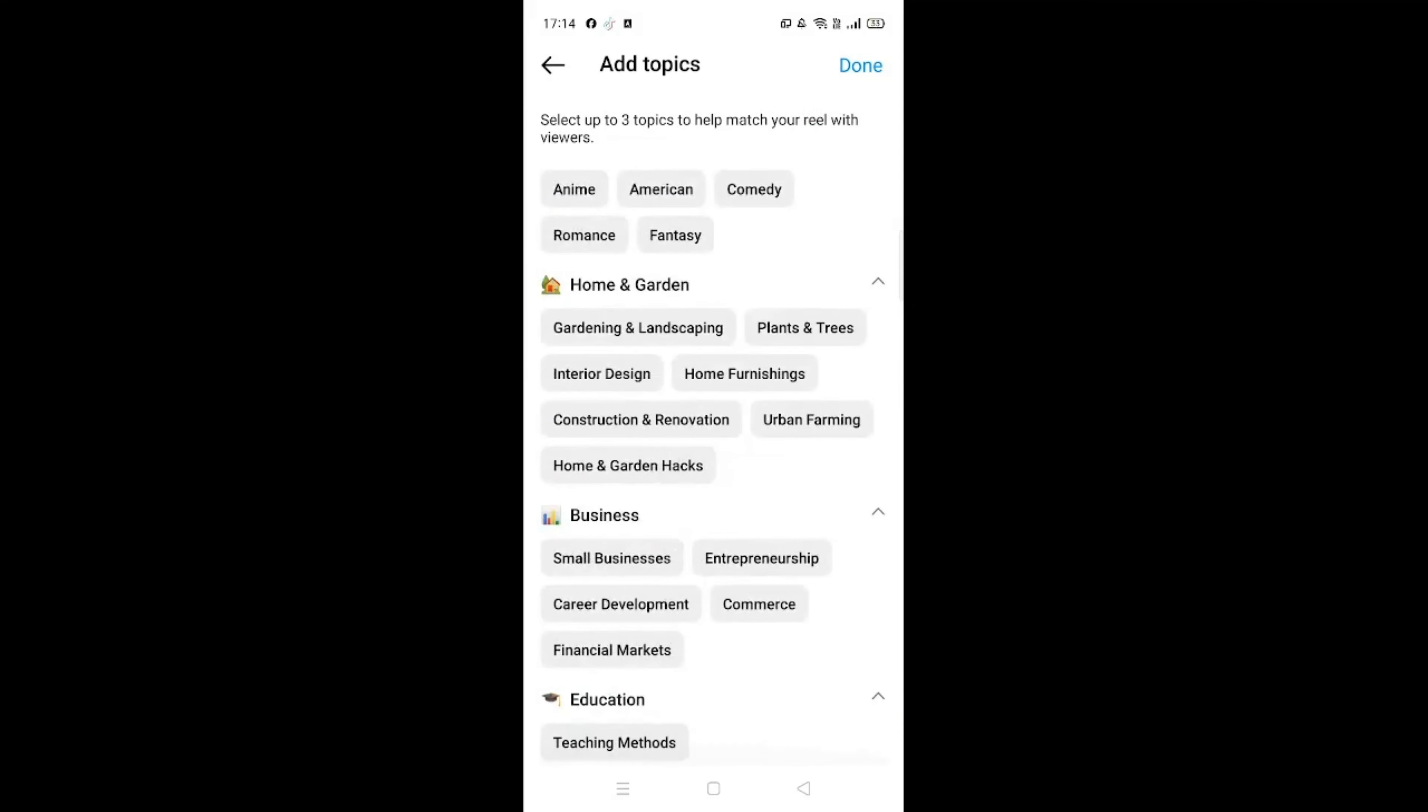And then you will see Add Topics over here, so click on that. Scroll down all the way until you see Business, select Small Businesses, Entrepreneurship, and Career Development. So click on Done on the top right.